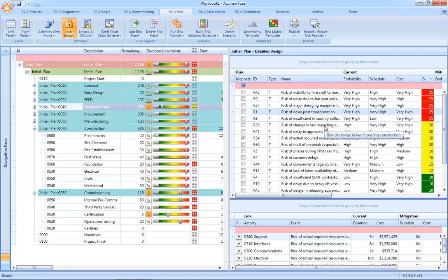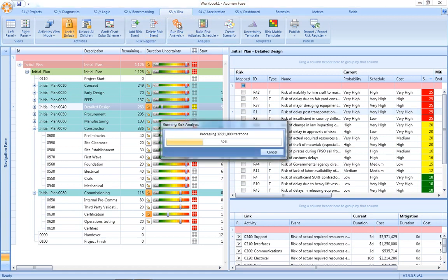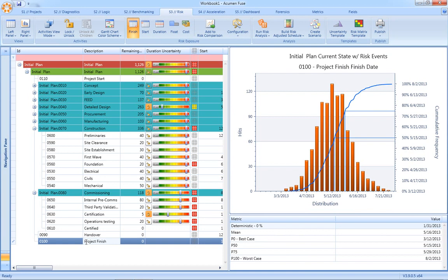Once we've applied our certainty factors and risk events, we can then run our risk analysis. From a reporting perspective, Acumen Risk contains three key risk reports. The first being the risk histogram.